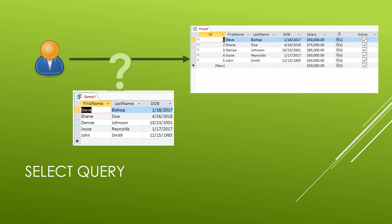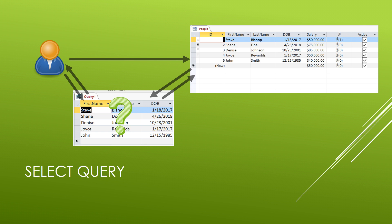So with our queries the user is allowed to ask the table for very specific information and the query can return that information in the format that we provide. Let's build a select query in our Access database.